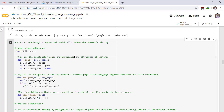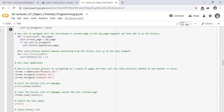This is the syntax for slicing from the first element to the last element of a list. Add to the browser history by navigating to a couple of pages — example1.com, example2.net, example3.net — and then call the clear_history method to see whether it works. Create the history list of web pages, then clear the history list except the last listed page.